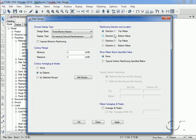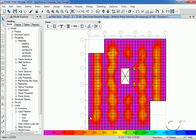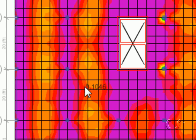Here reinforcing direction refers to the local axes of the slab object. We will select bottom rebar in the 1-direction, which for our model is the same as the X-axis. Running the cursor over the model displays the reinforcing area per unit width.